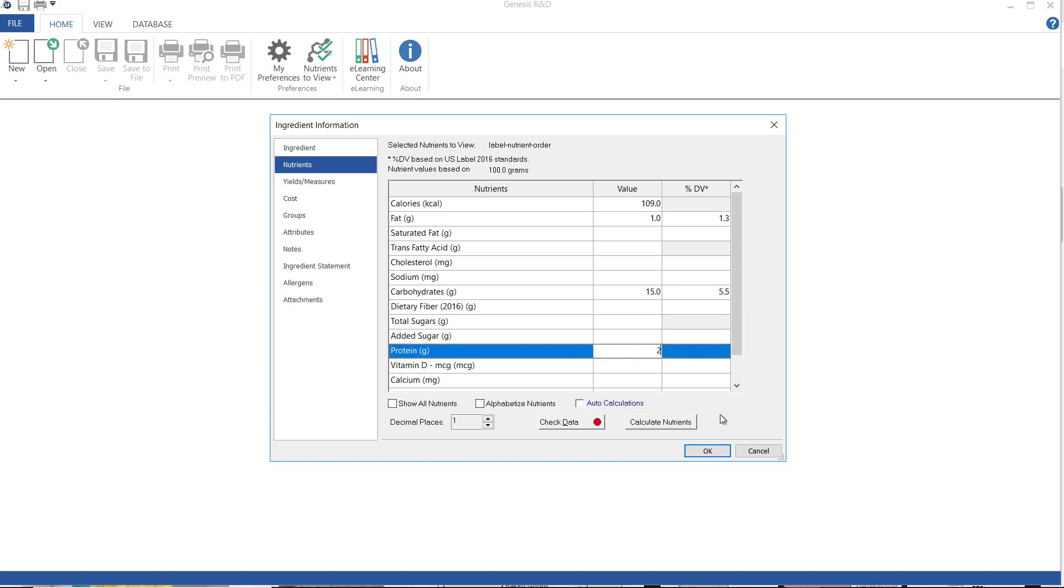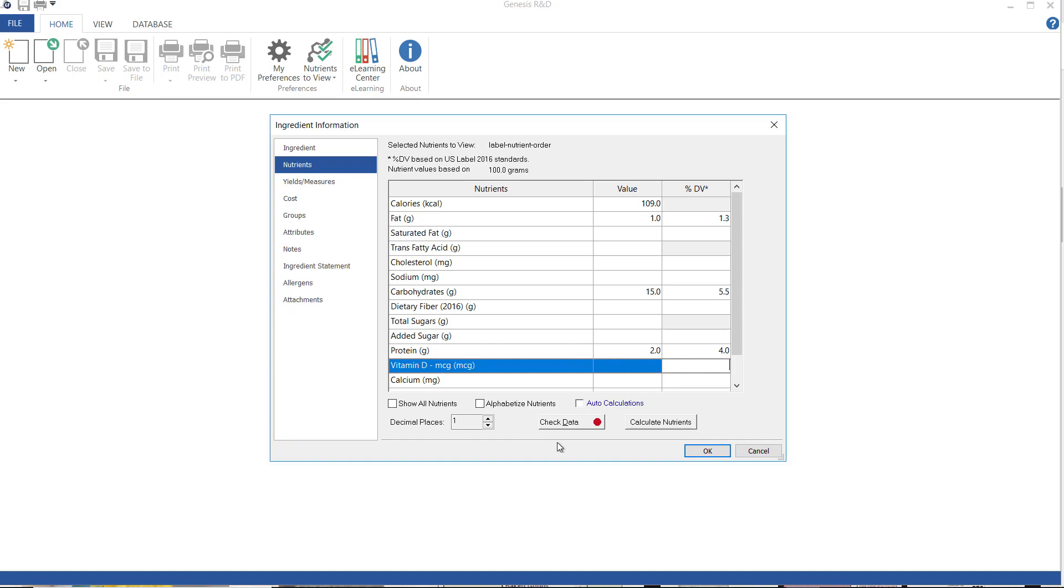Notice that when I enter the amount, the %DV is automatically calculated and this is true the other way around. If I enter a %DV, it will automatically calculate the amount. Of course, the more nutrient data you enter, the more accurate the analysis will be of anything you use this in.